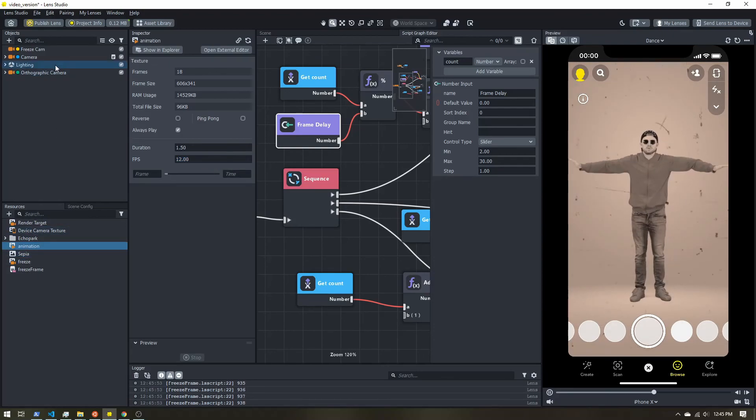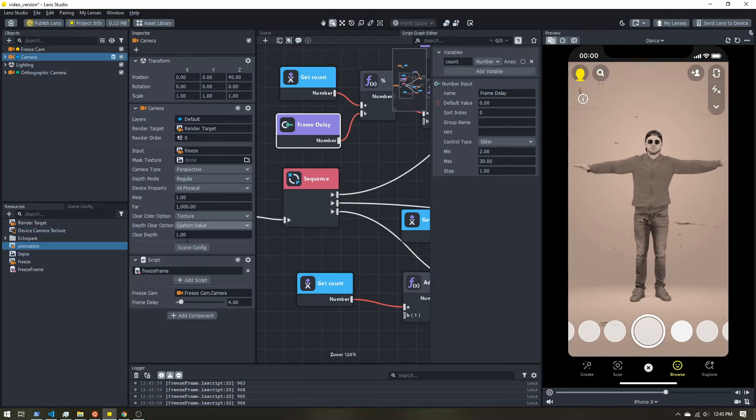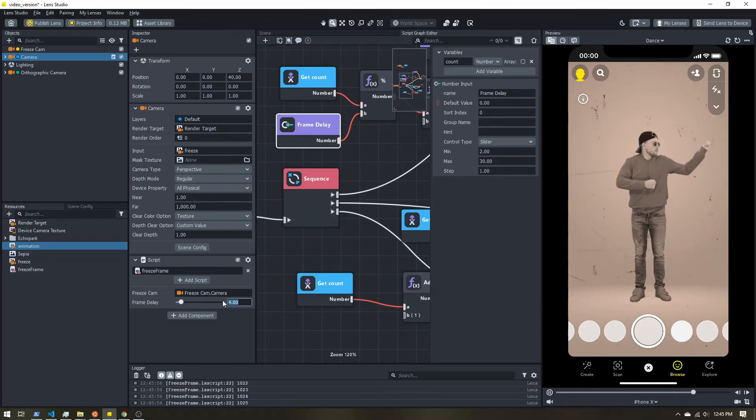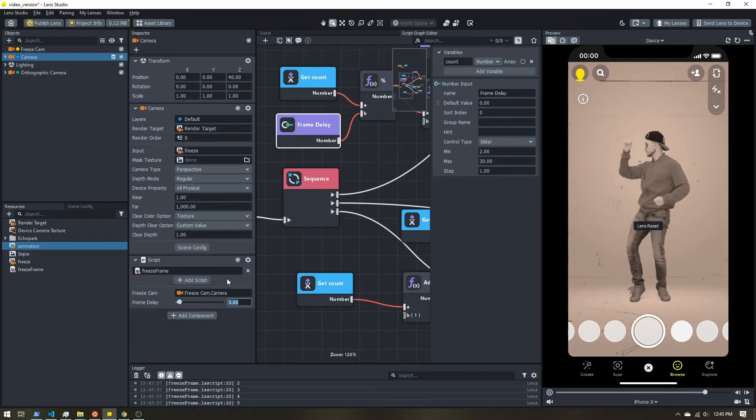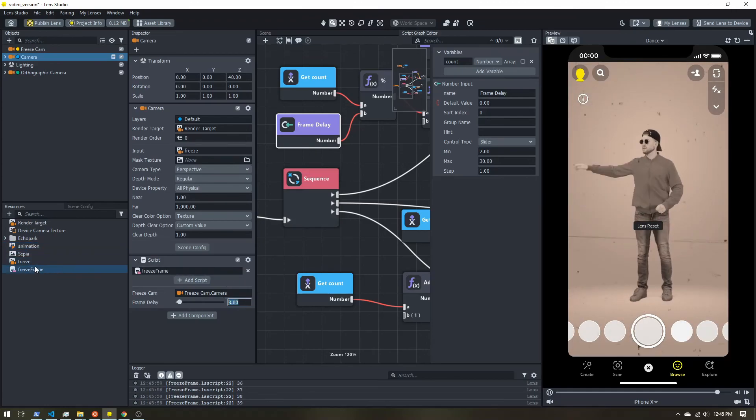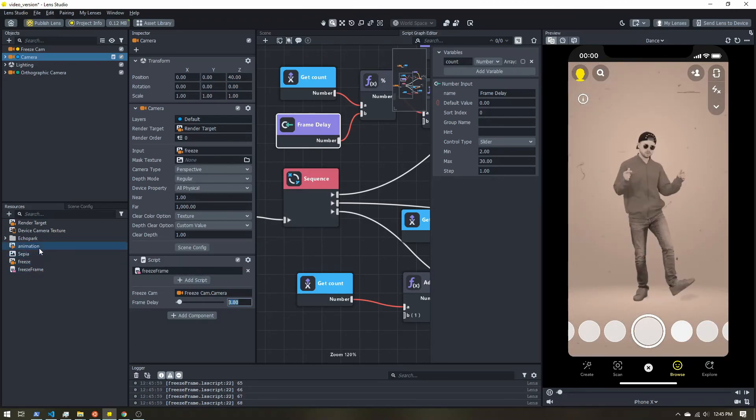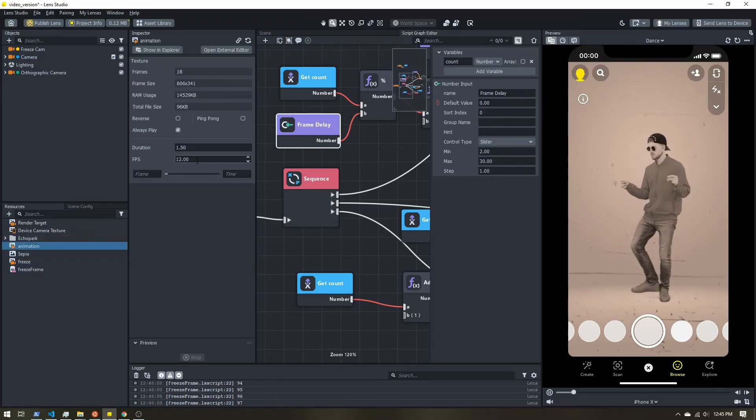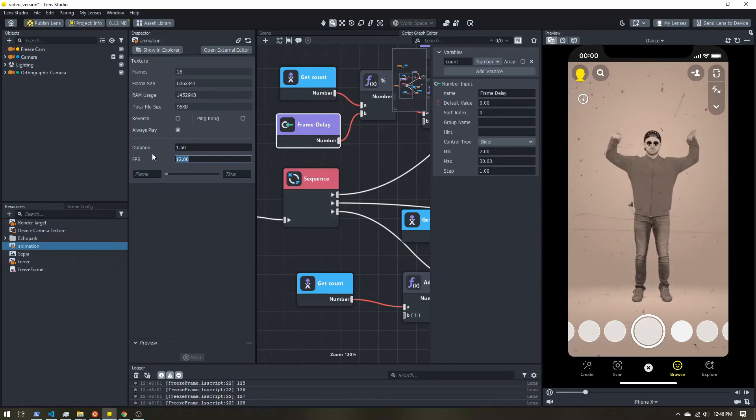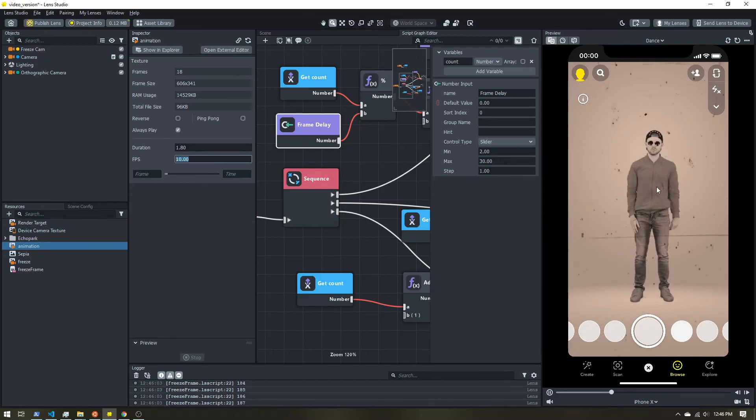So if we set our frame delay to three, that's 10 frames per second. I can select my grain. Let's change that to 10. And then it lines up a little better.